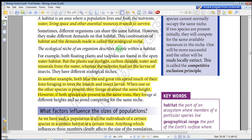For example, floating plants and tadpoles are both found in the open water habitat of a pond.